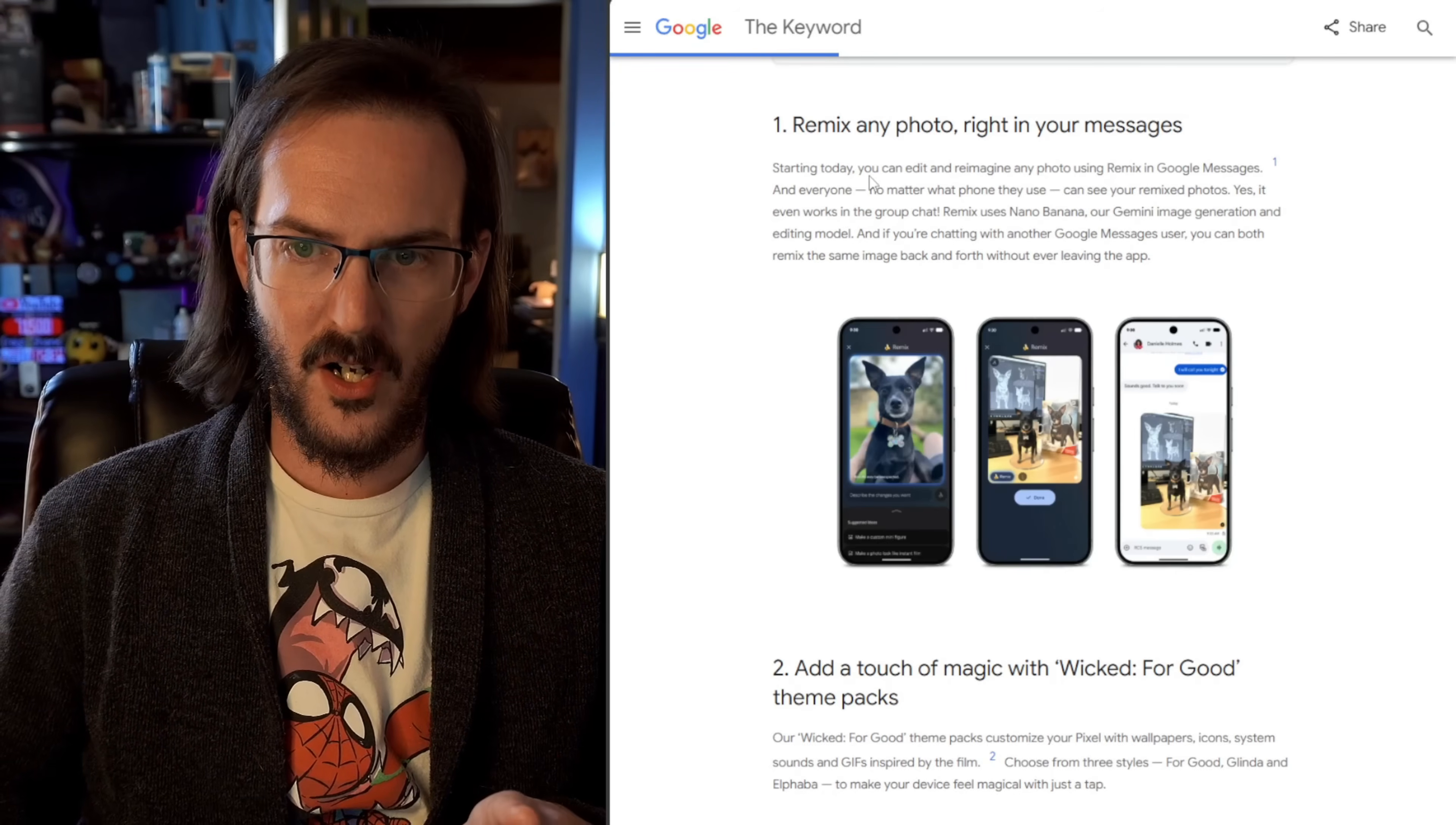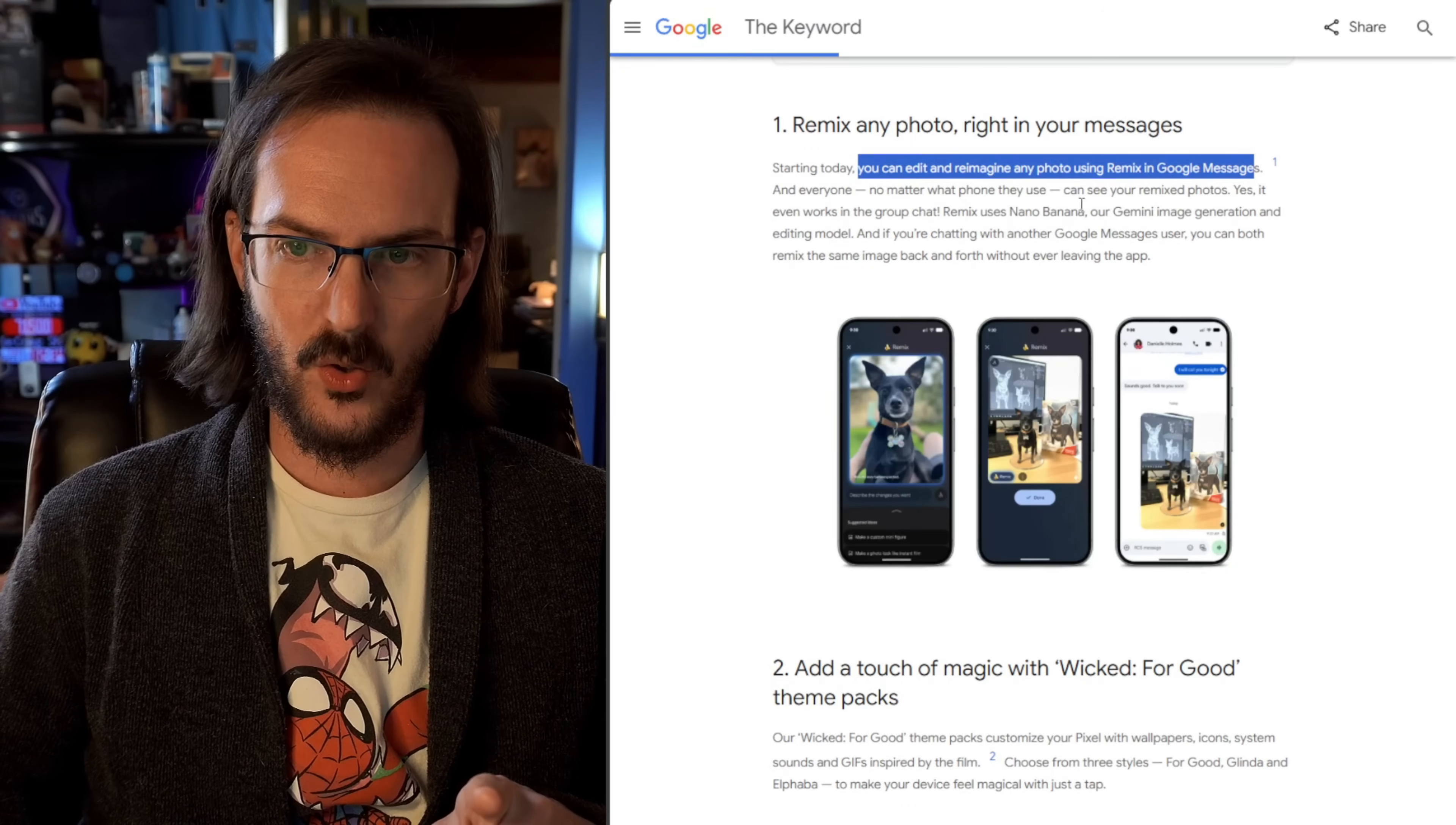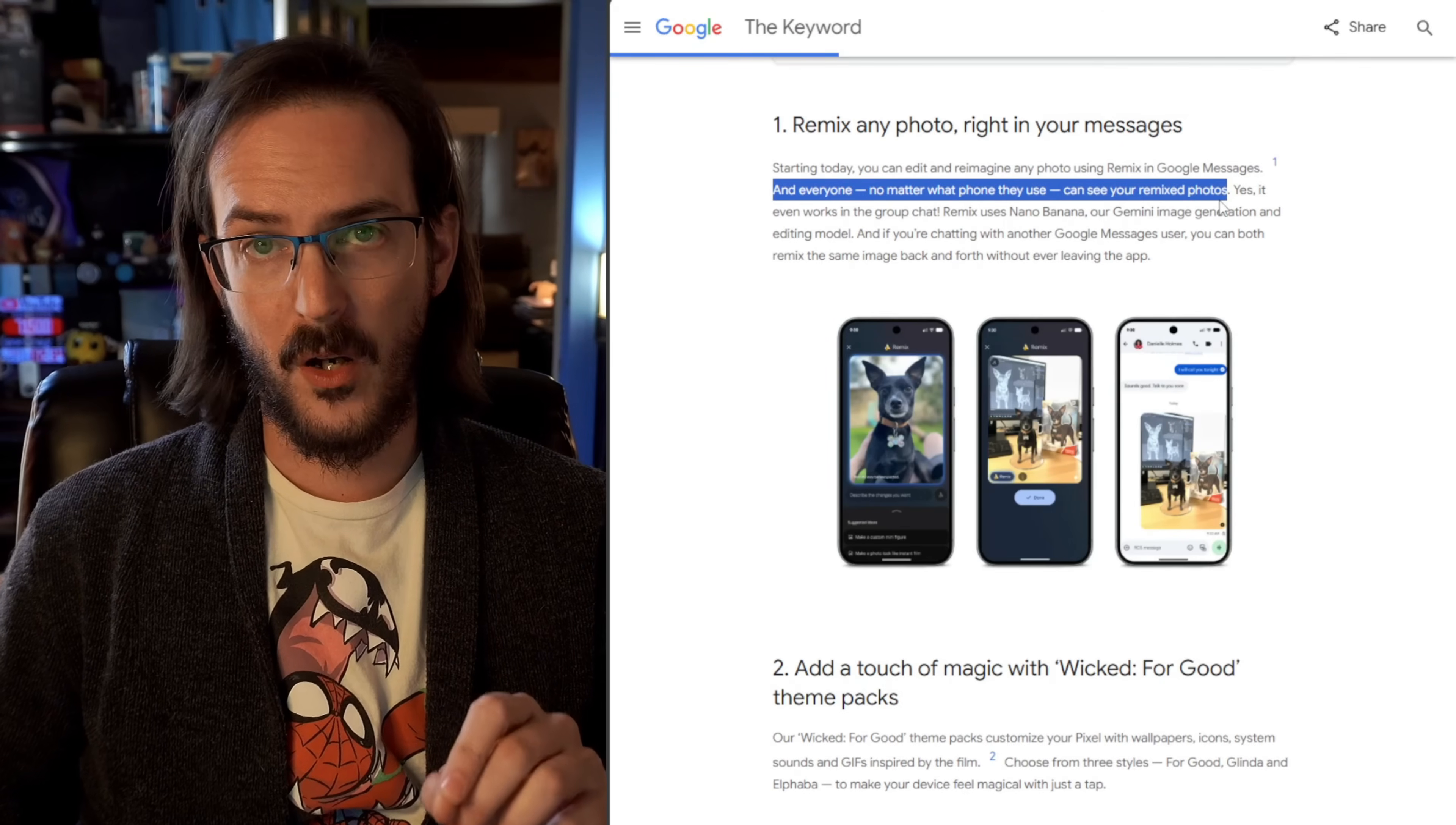As it says, they're starting today, you can edit and reimagine any photo using remix in Google messages and everyone, no matter what phone they use, can see your remixed photos.